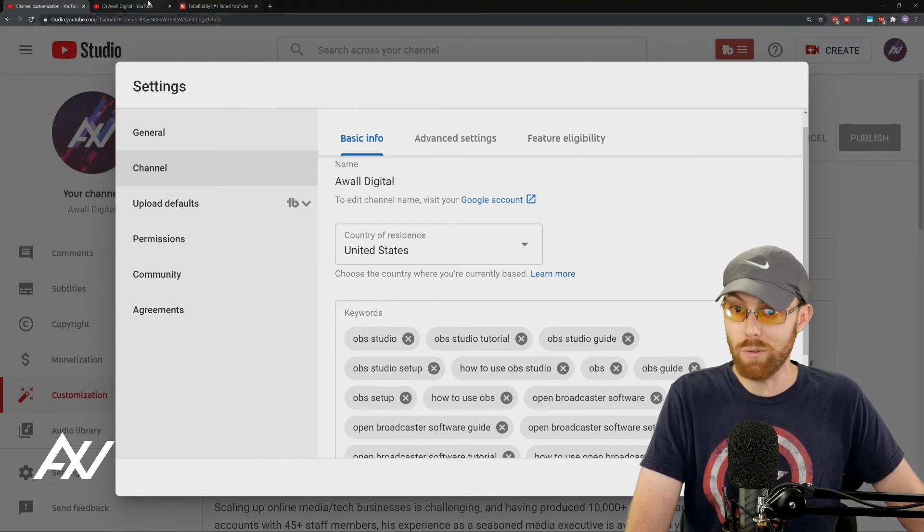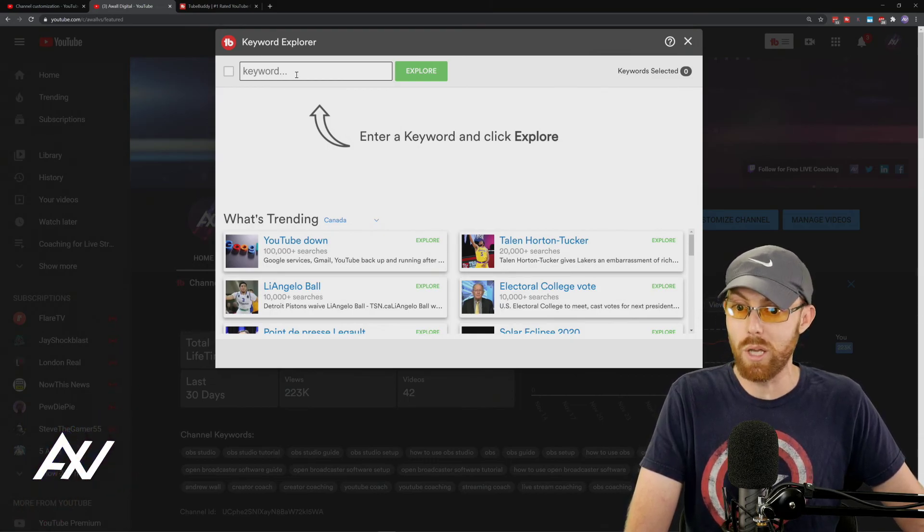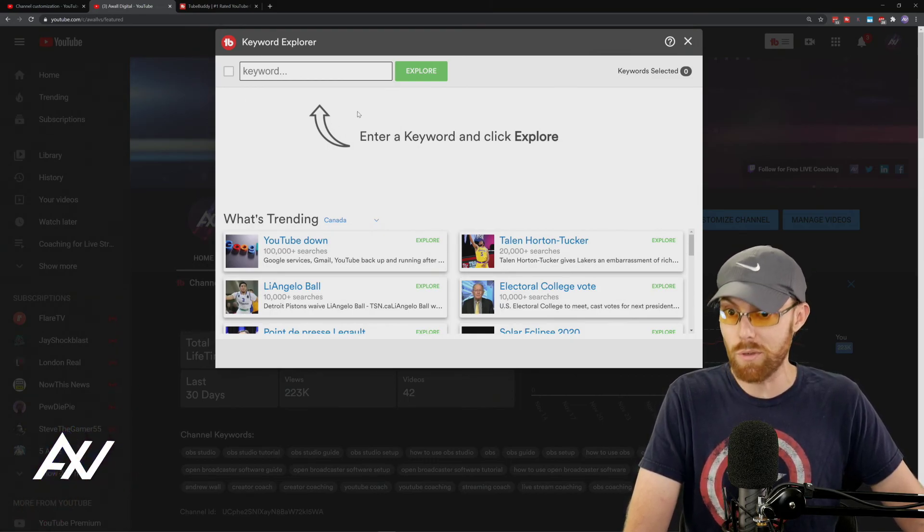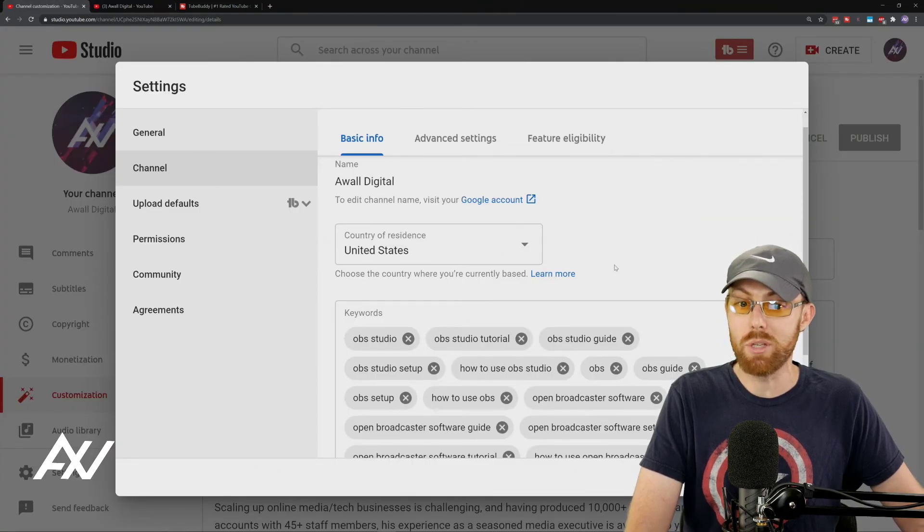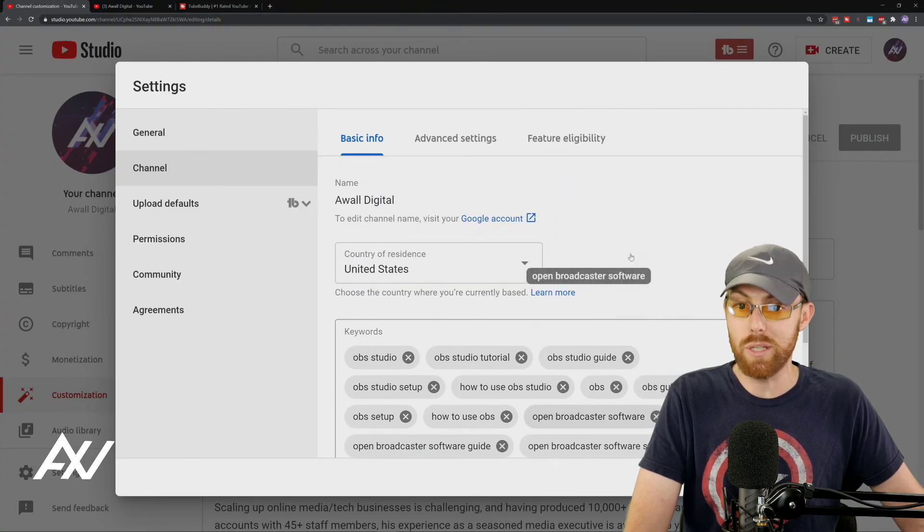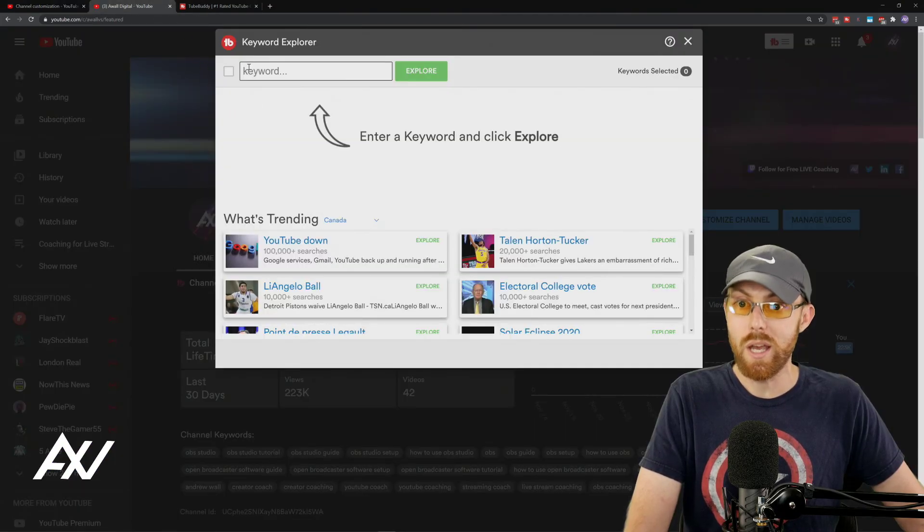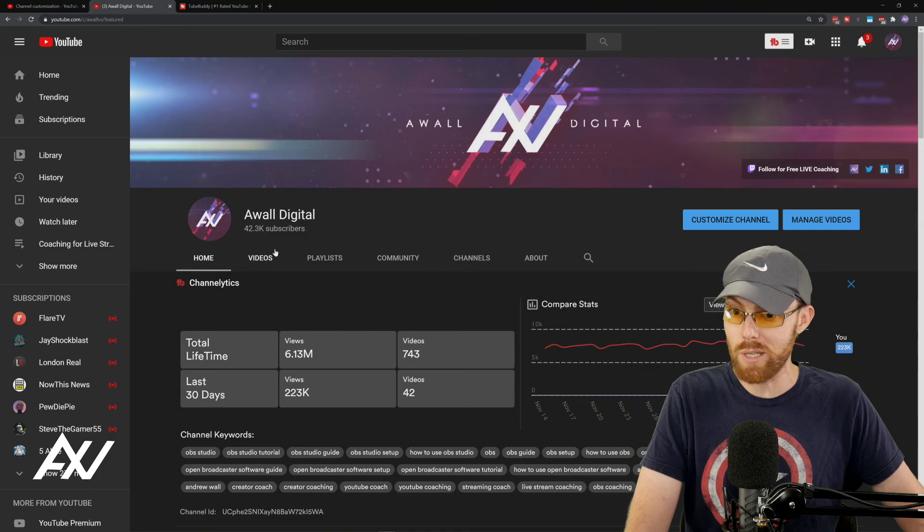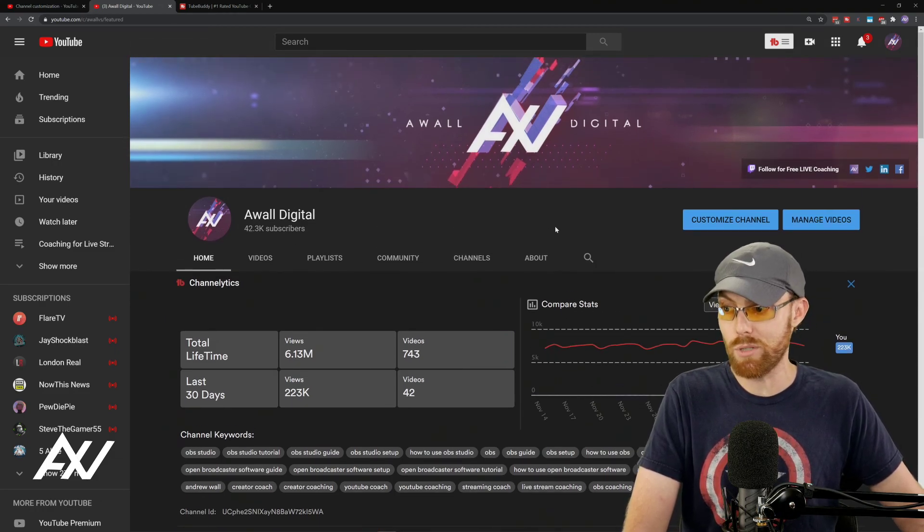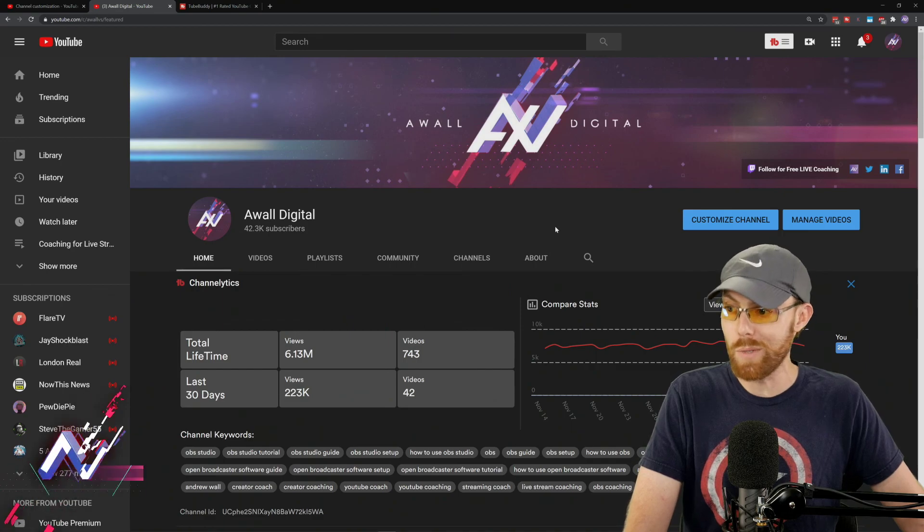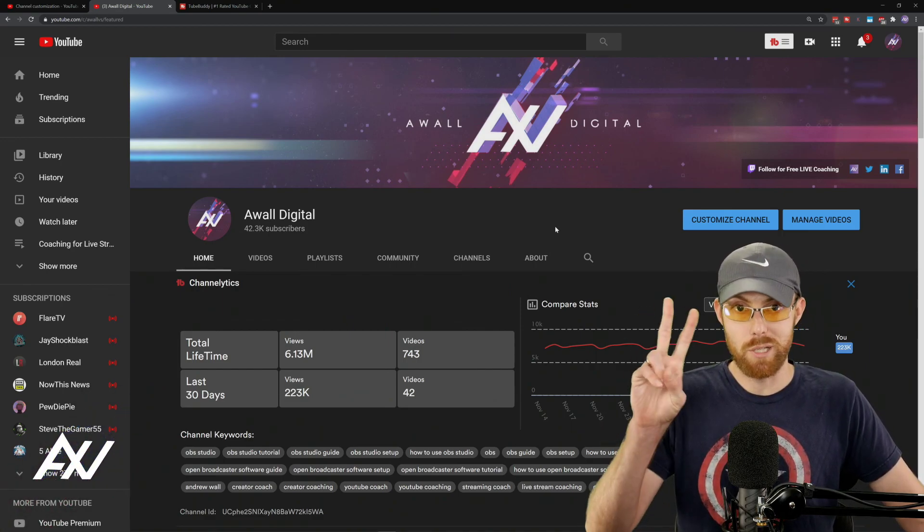That is it, my friends. Download TubeBuddy and install it for free. Link in the description below. It'll help inform that channel description as well as those channel tags, and be sure to fill out all of these fields as you're putting together your channel curation strategy and just max out every potential view, every potential piece of business, every potential benefit and opportunity from your YouTube channel while we still have YouTube in its current state. Thank you so much for watching. Best of luck.